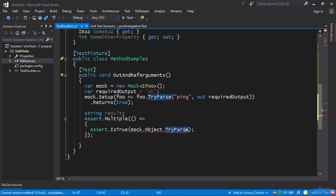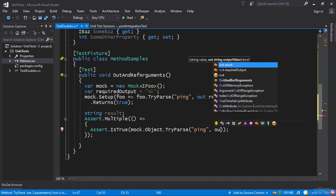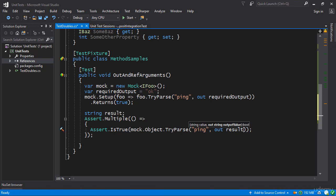So mock.object.TryParse we specify the value of ping and we have a bunch of expectations. So here I specify out result. So the first expectation is that with the value of ping I expect the result to be true and that's what I'm asserting on.